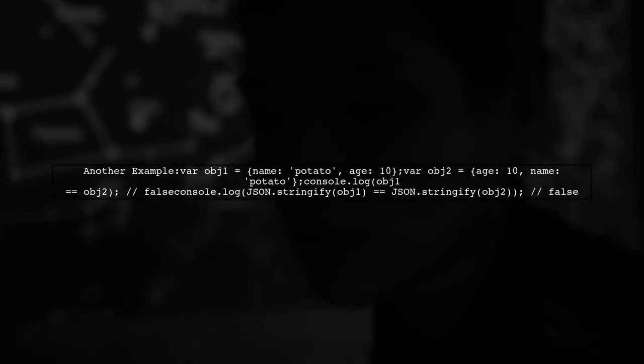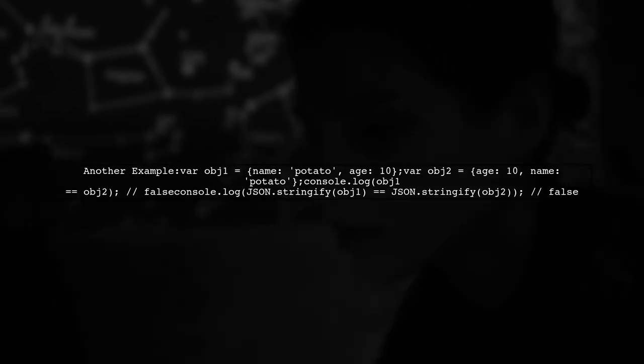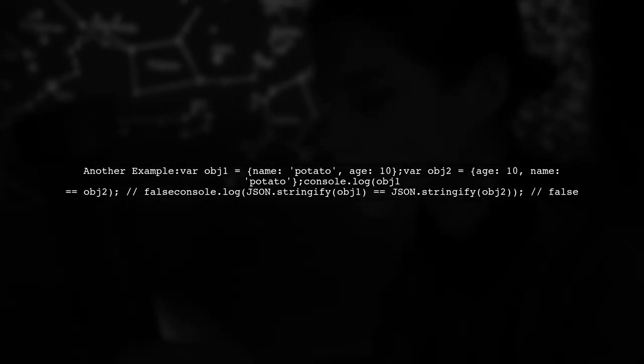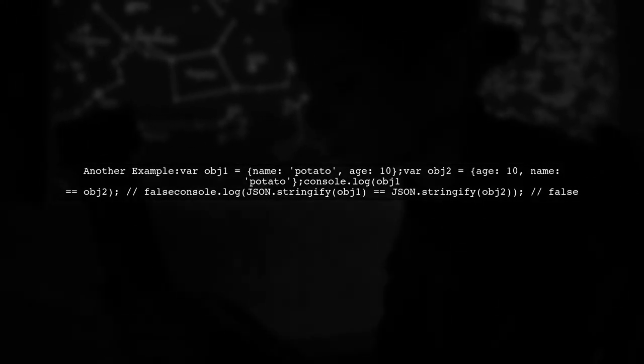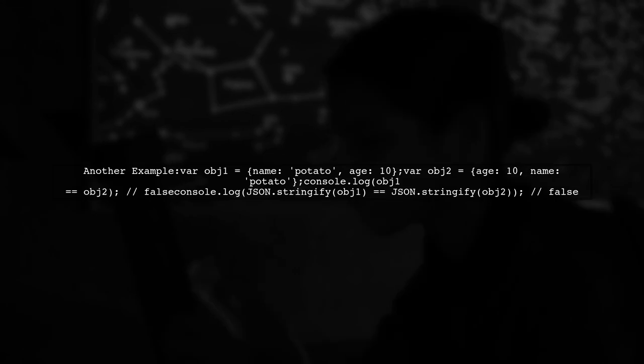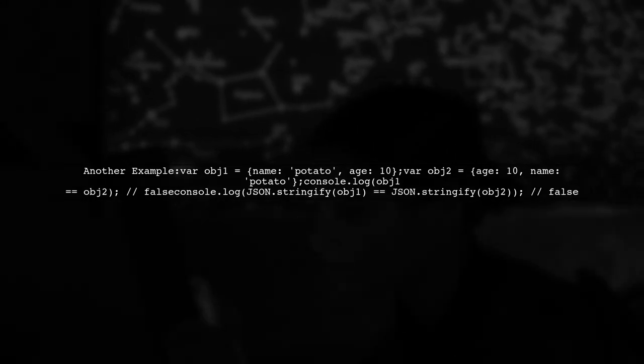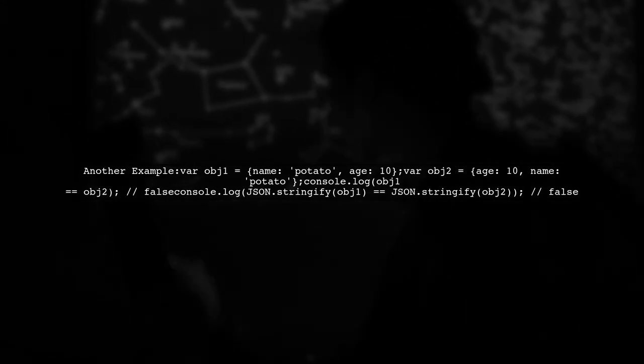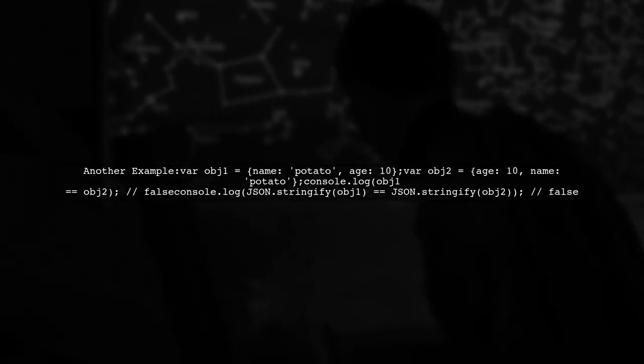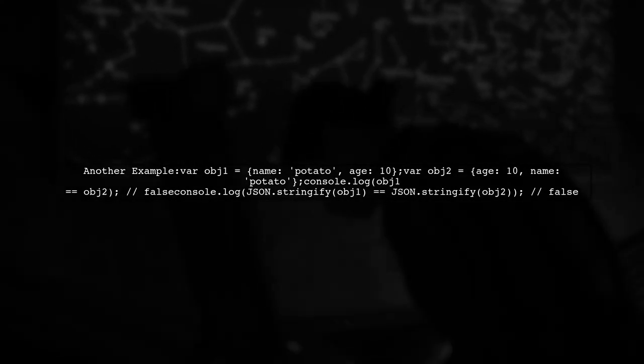In another case, even if two objects have the same properties but in a different order, they will compare as false both directly and when stringified.